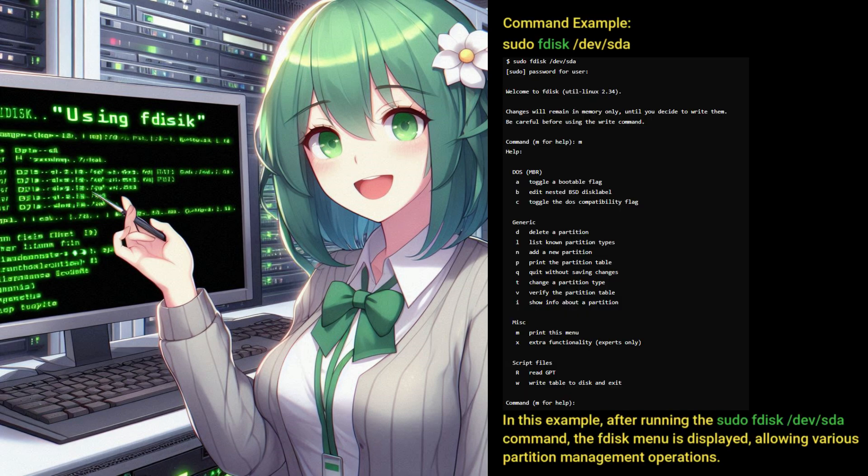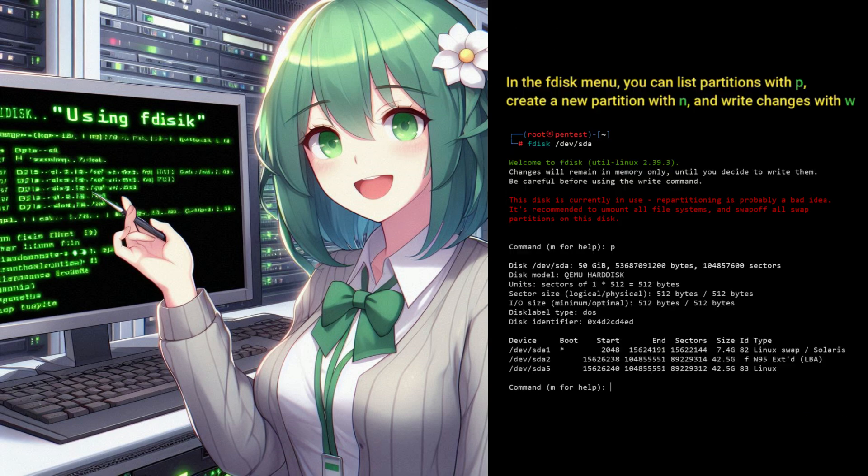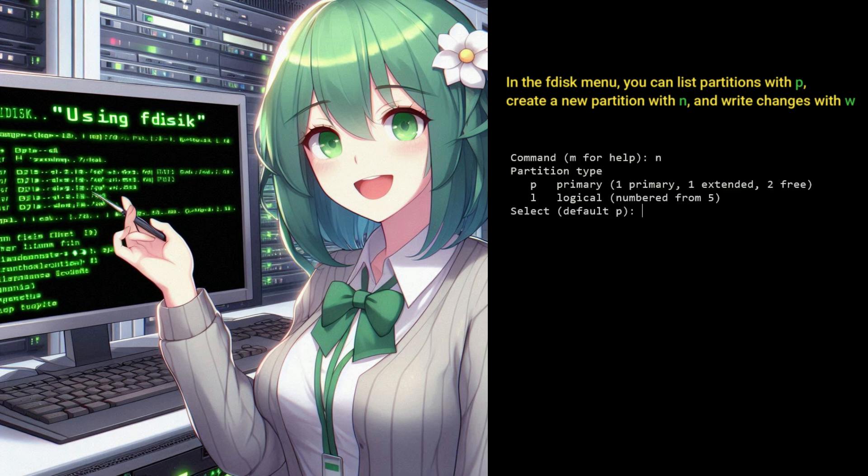In this example, after running the sudo FDisk dev sda command, the FDisk menu is displayed, allowing various partition management operations. In the FDisk menu, you can list partitions with P, create a new partition with N, and write changes with W.